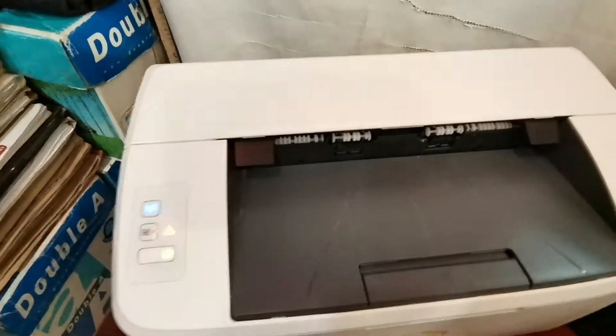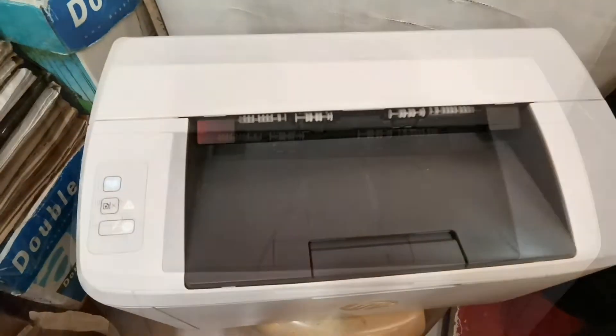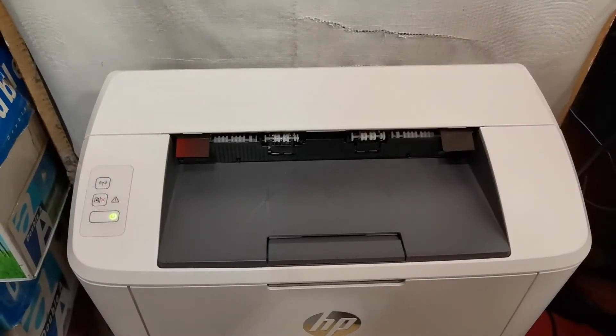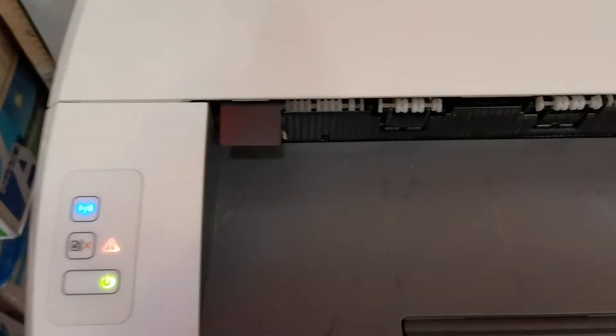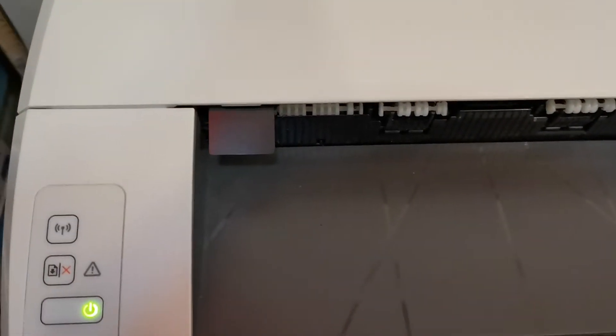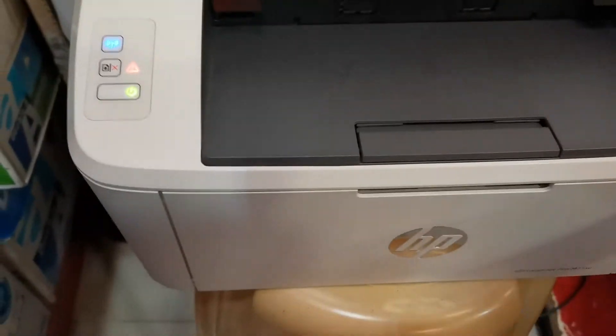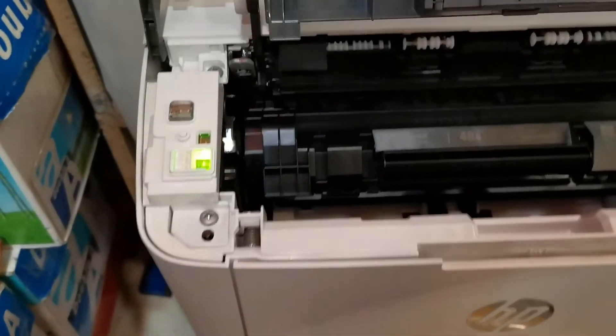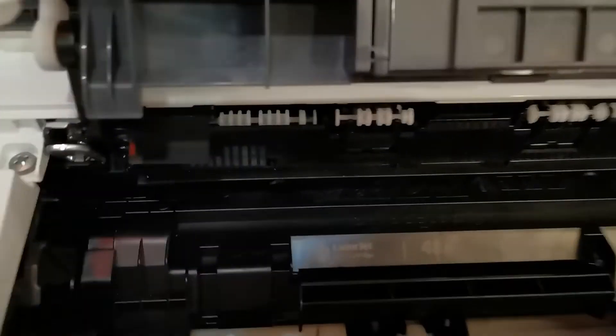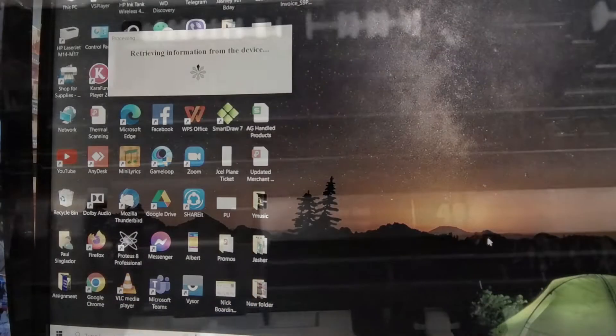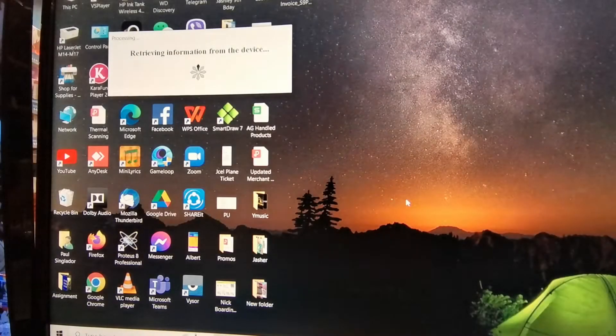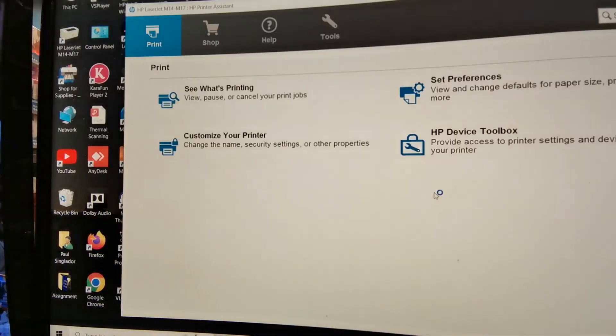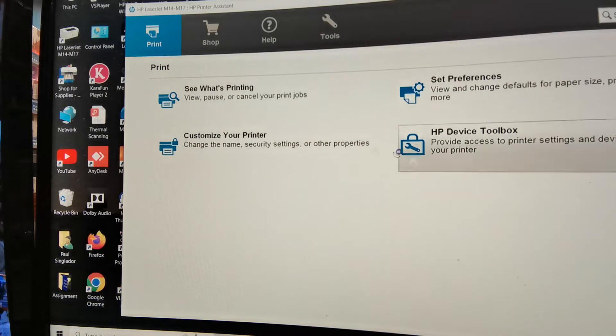Normally, after closing the cover, the error indicator light should stop blinking, but in my case it keeps on blinking and it seems like it did not detect the newly installed cartridge. Now we have to open the printer software just to check what is the status of our newly installed cartridge.